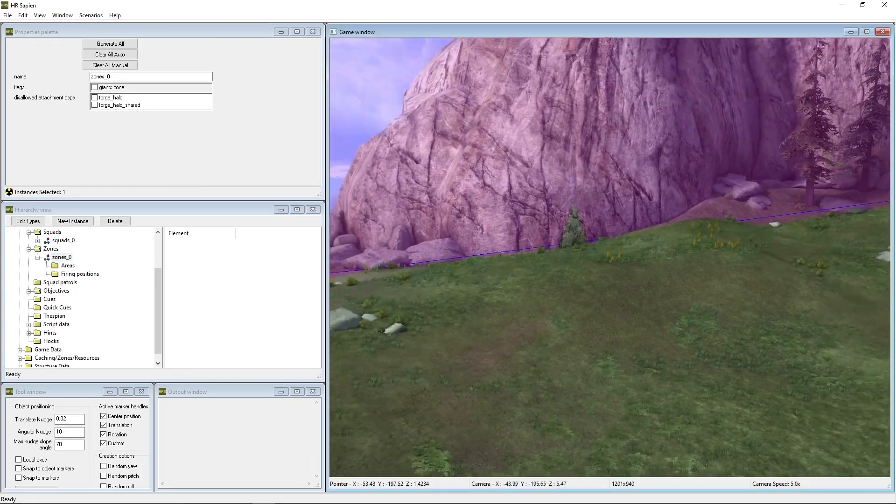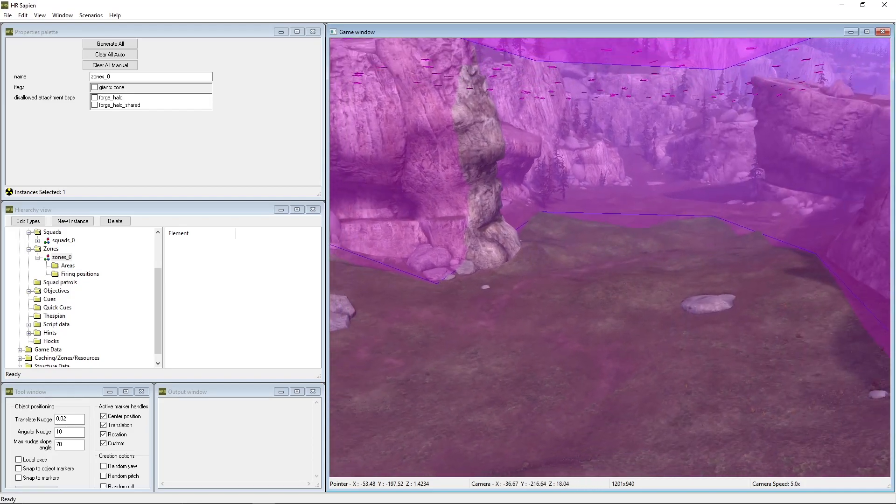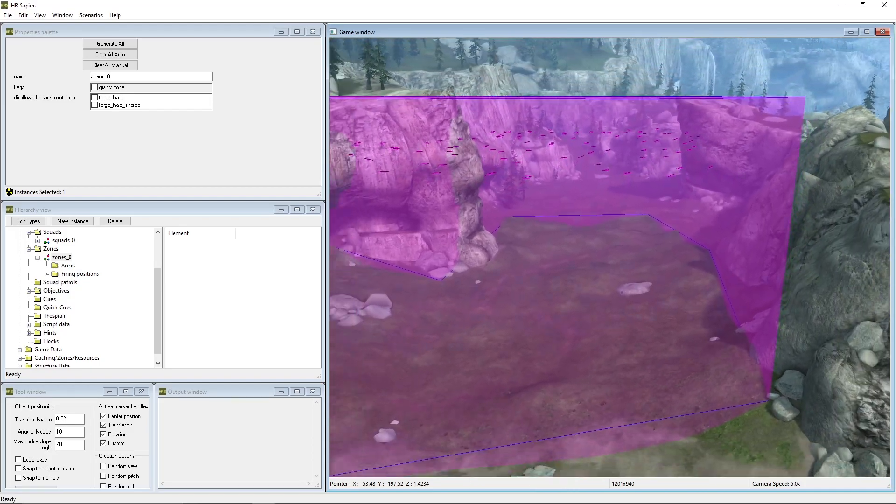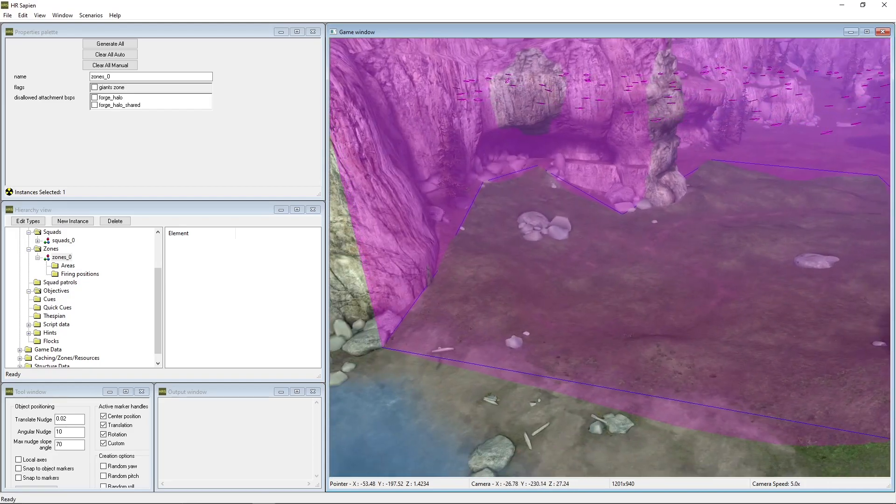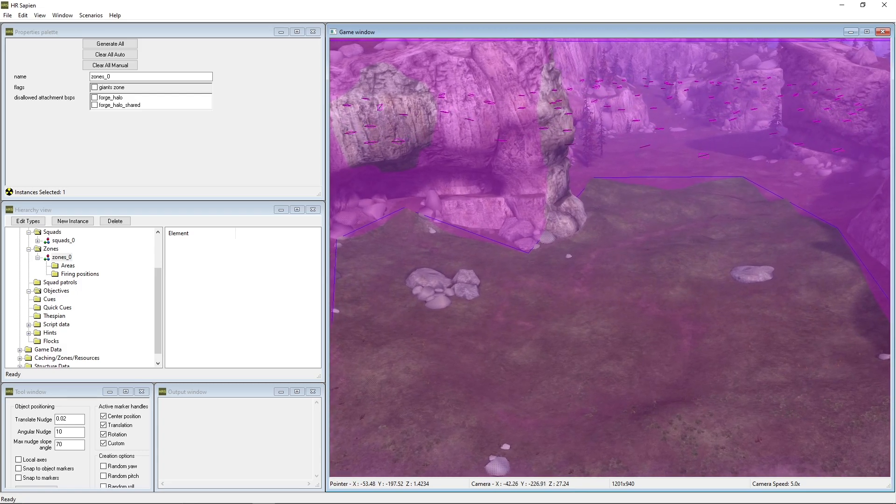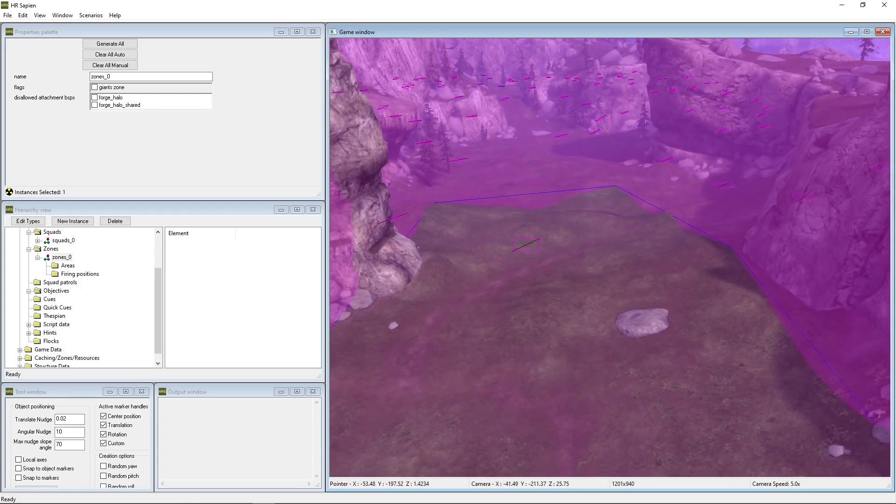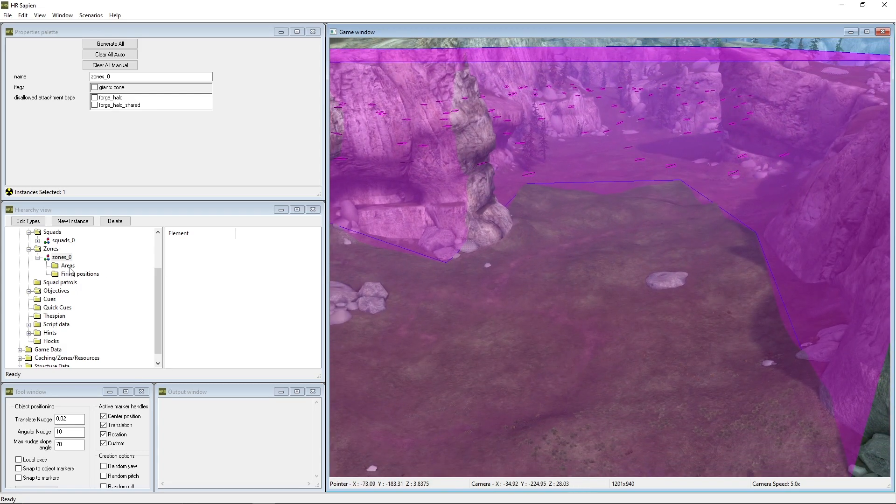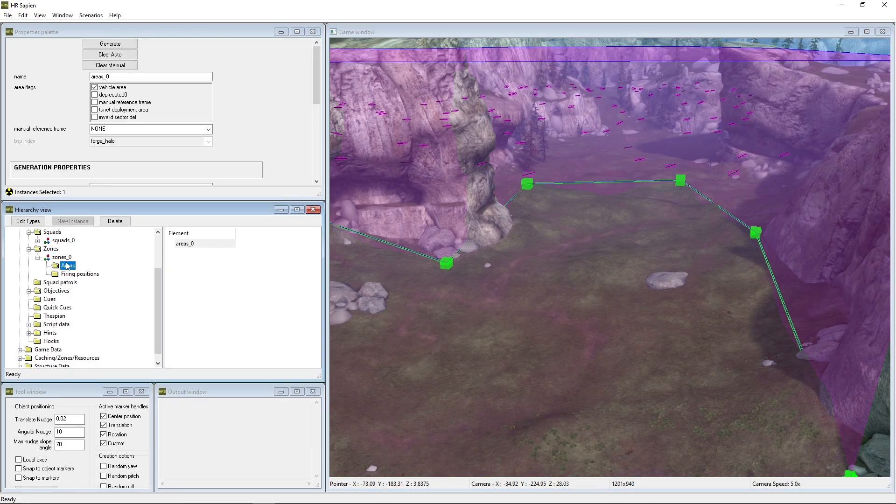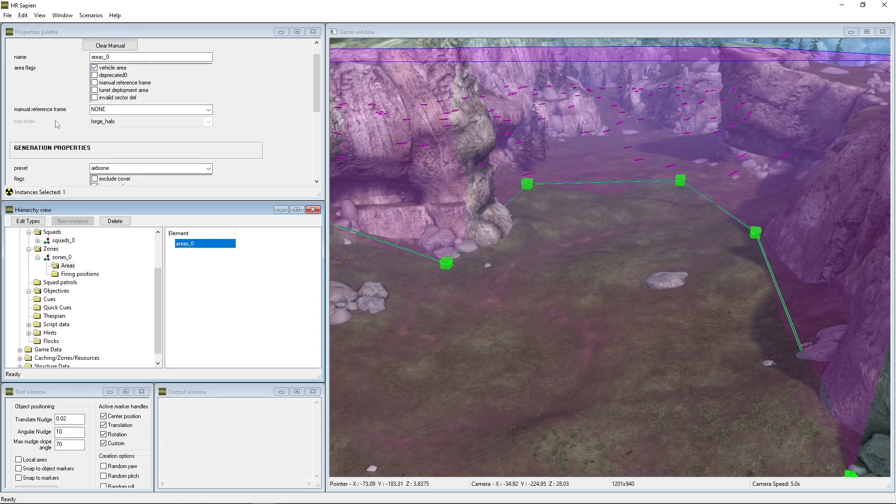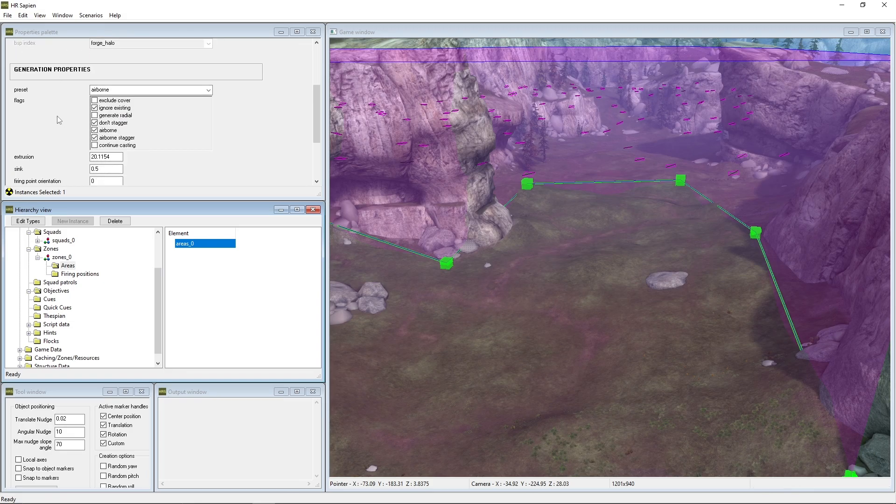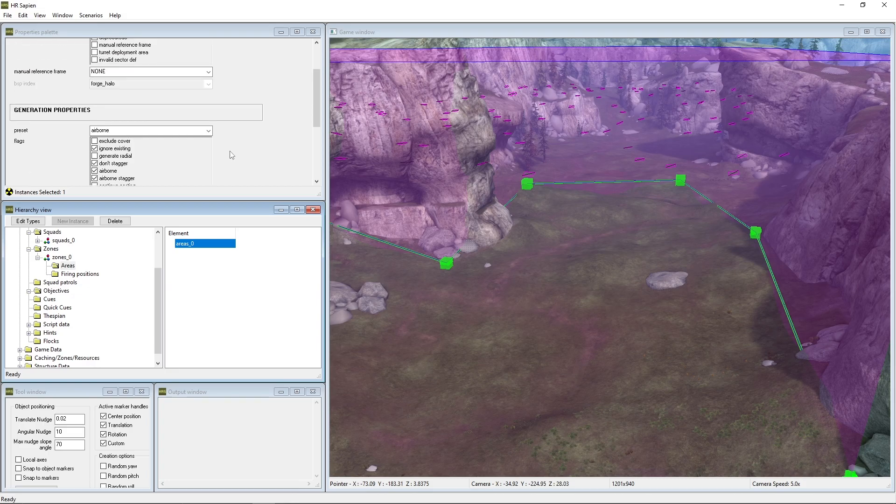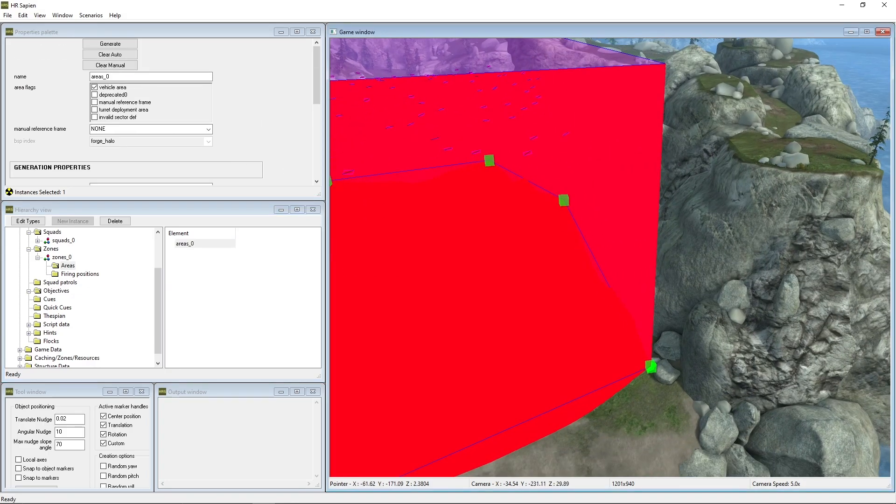We'll go ahead and take a look at our zone as well. So this zone was created by myself and you can see it's a very large zone. We have some pathfinding that's actually up in the air as well, which I'll show you guys how to actually do that. So if we go on zones, areas zero, let's go ahead and click on that. And you want to make sure you tick vehicle area, scroll down and preset is airborne. You definitely want to do that.